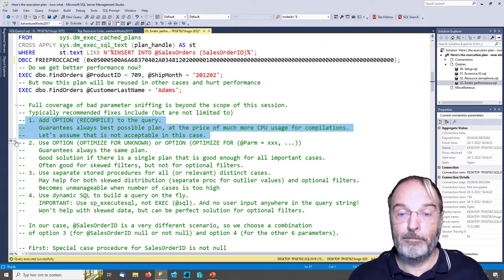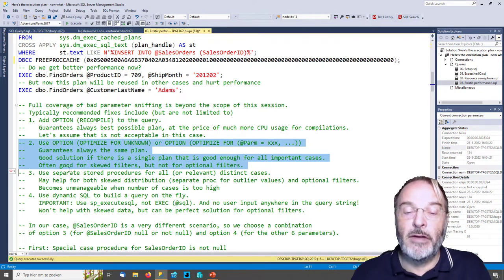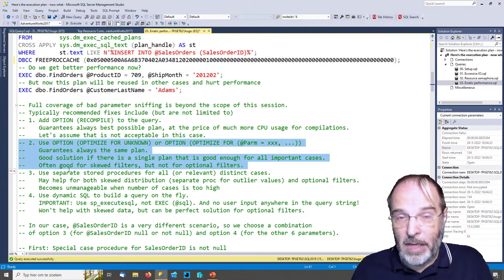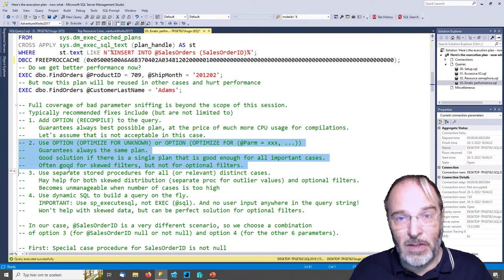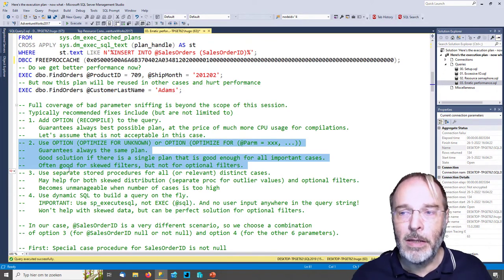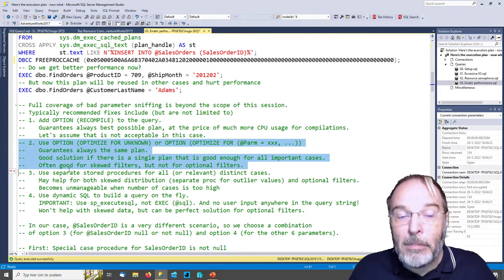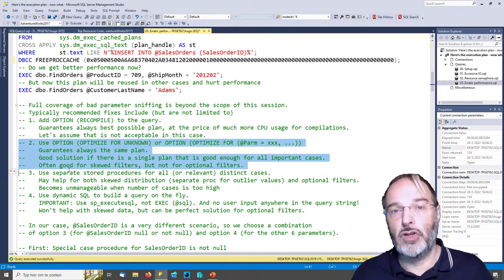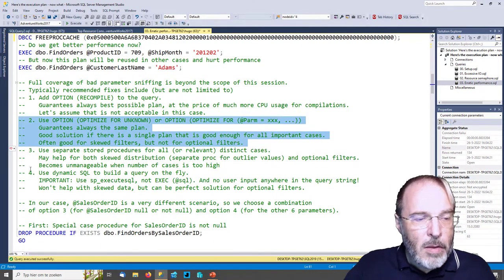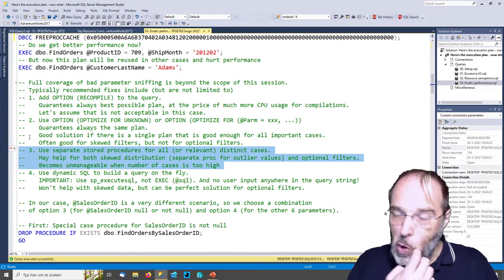A second option is to add OPTION (OPTIMIZE FOR UNKNOWN) or even OPTIMIZE FOR with specific values for each parameter. This will always give you the same execution plan as long as nothing else in your system changes, so it gives you consistent execution. Especially when you have a very skewed data distribution, this can be a very good way to not get optimal performance in all cases but get acceptable performance in all cases. I like this method in those cases of skewed data distribution, but that was not the issue we have today.